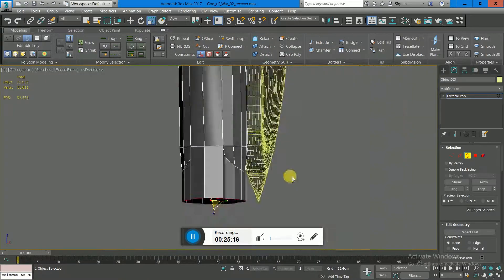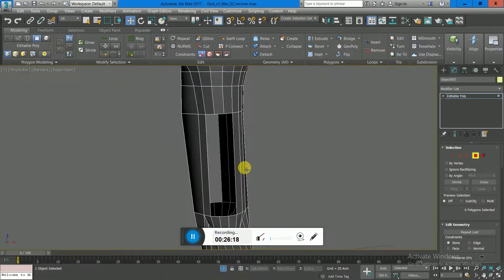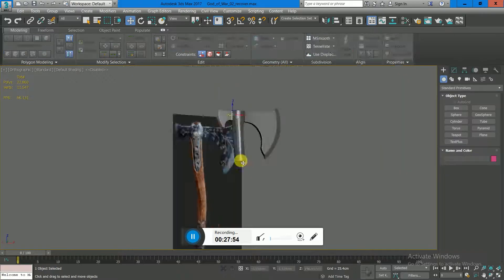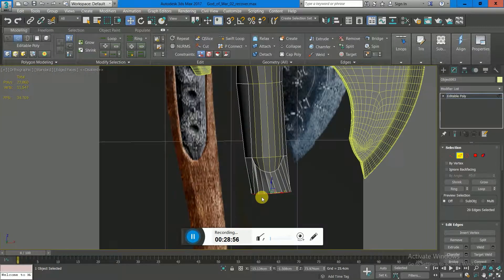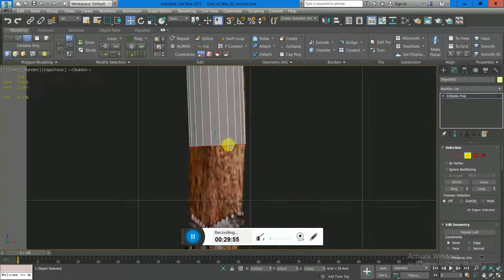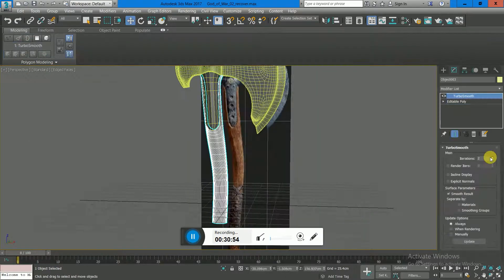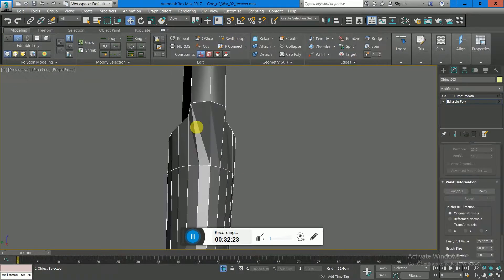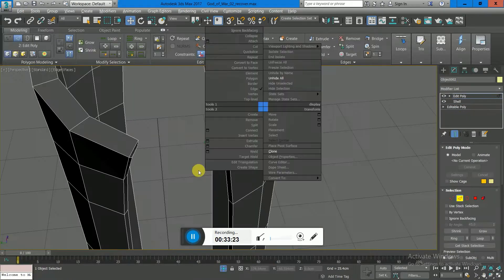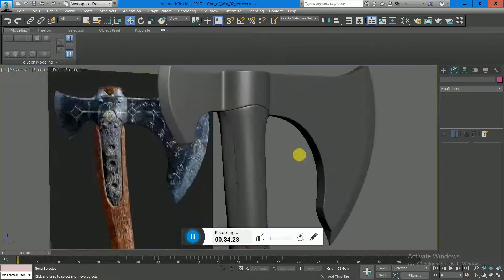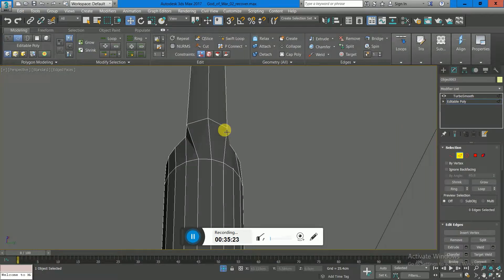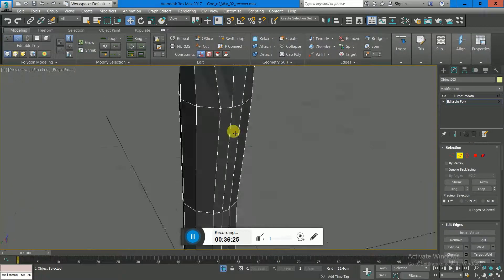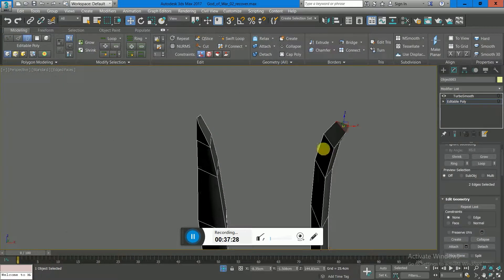So move vertices up in space, check everything from 360 degrees to see everything matches together, and I haven't moved anything in space that I wouldn't want to be moved. Do NURMS turbo smooth and just see if everything fits together nicely.